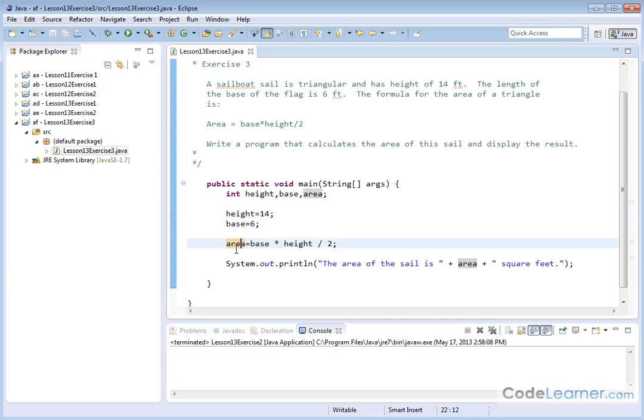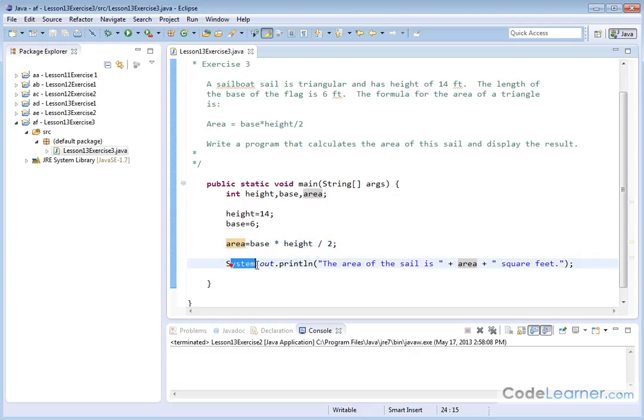And then the value of the result, which is area, is base times height divided by 2. So here I have multiplication and then division. And I'm printing it out through the print line statement.